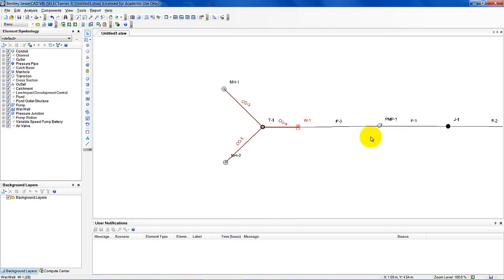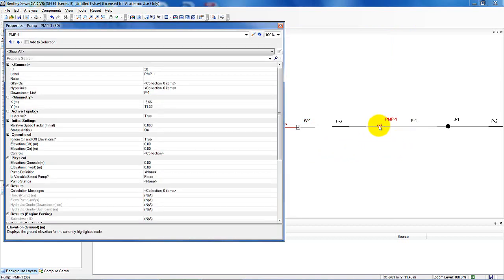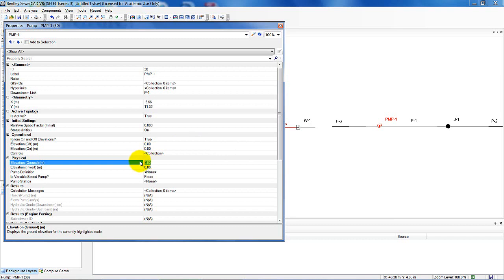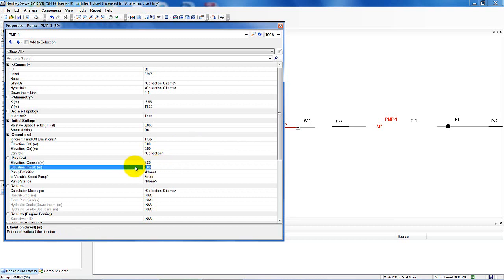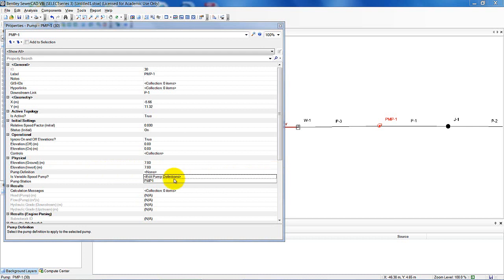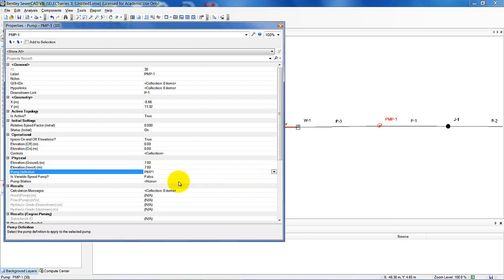Now I'll double-click on PMP1 to bring up its properties and enter data from Table 3-6. My ground elevation is 7.8 meters, invert elevation is 7.8 meters, and the pump definition is going to be PMP1 rather than 'none'. I've now entered the pump data from Table 3-6.